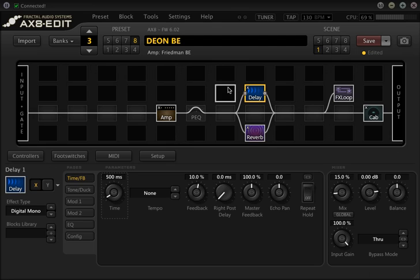The first thing that you notice if you do this without touching anything is that the preset is way louder. What's happening is for every block in the Axe 8 we add, just as a default, it adds 3dB — so it's doubling the volume.